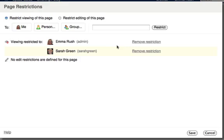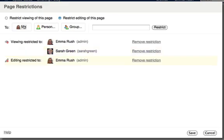And the process is very similar. Click the Restrict Editing button here and then add users and groups to allow them editing access. I'm going to give editing access to me only.